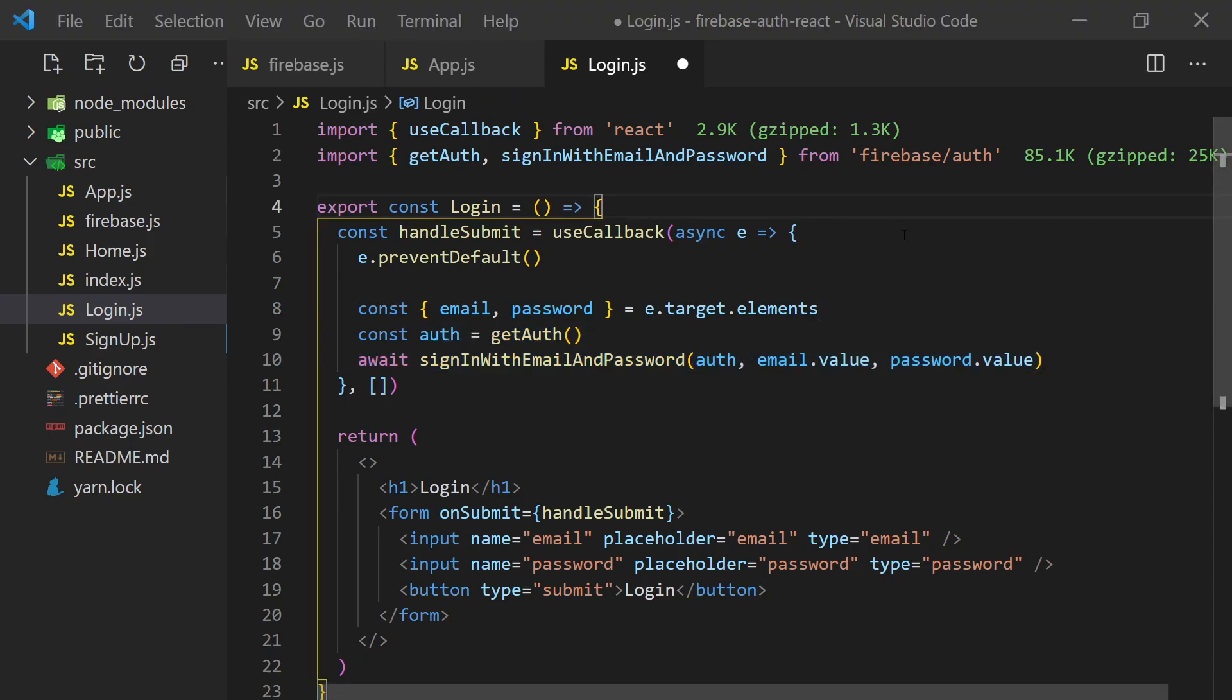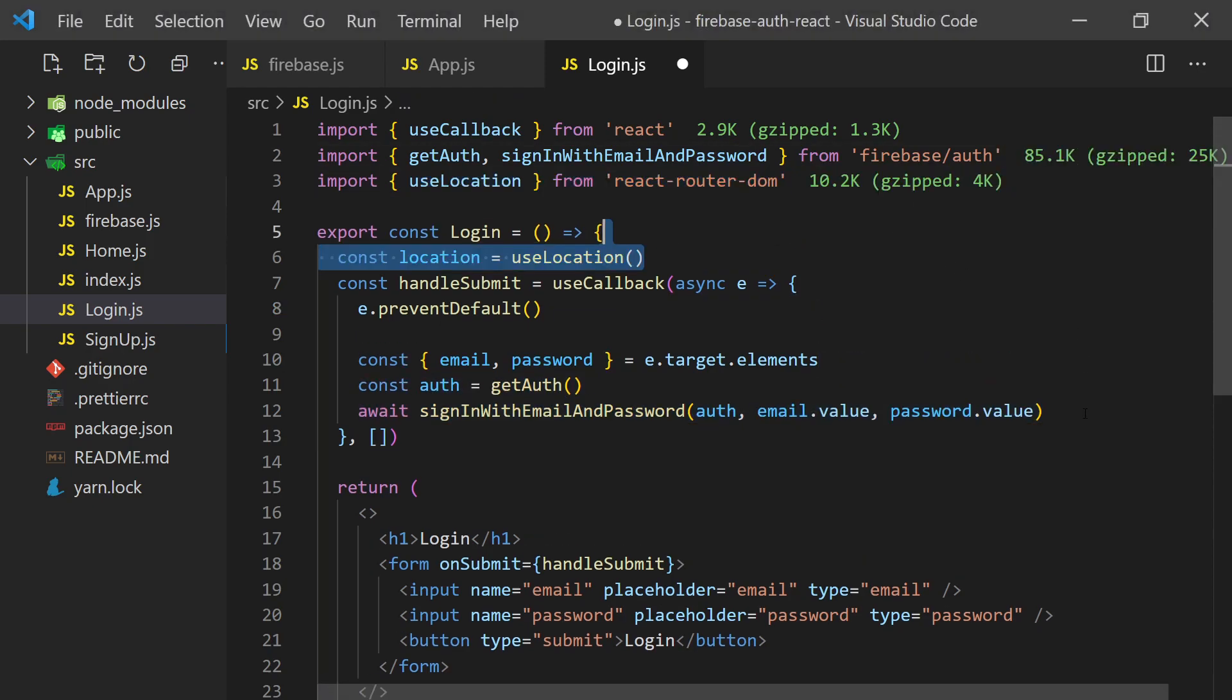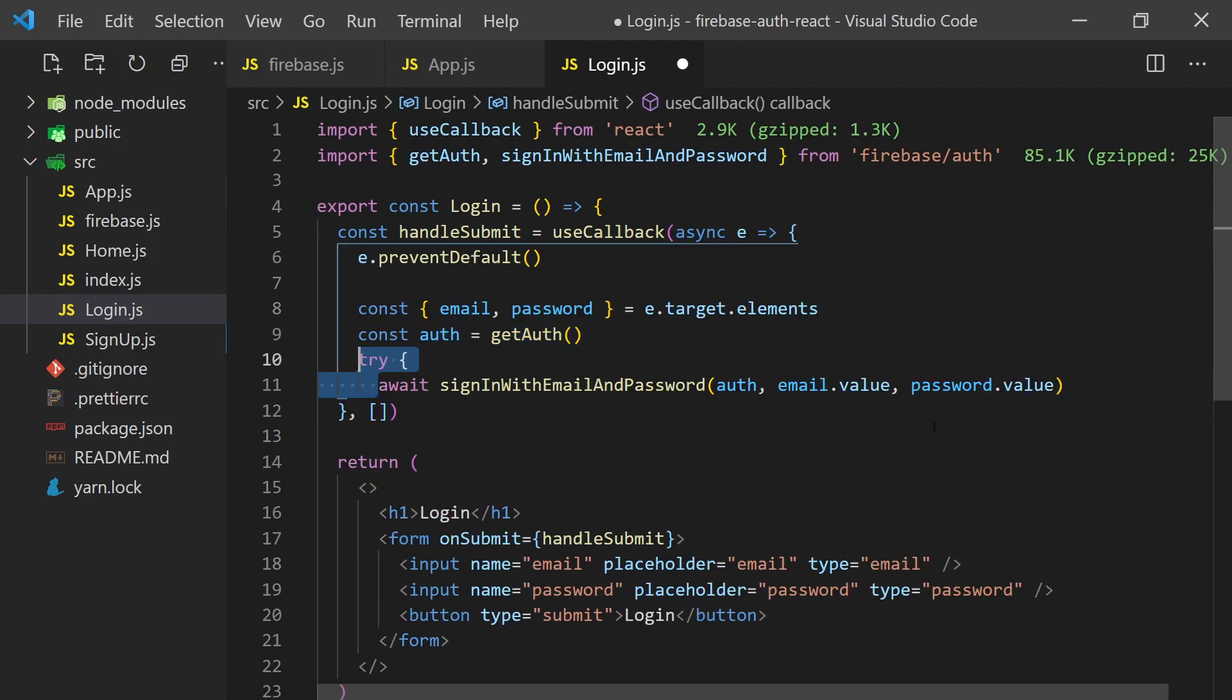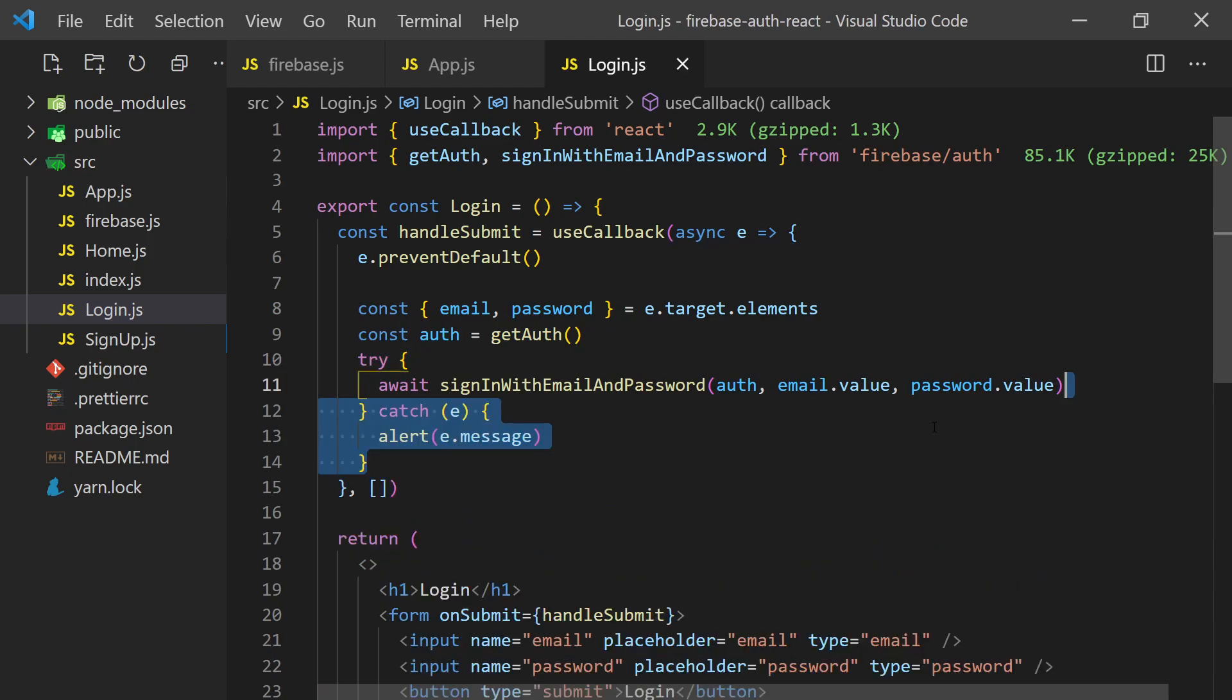However, if we wanted to redirect to a specific URL, we could call the use location hook and push a path onto it. I'm also going to wrap this whole thing in a try-catch statement and alert the user with any error messages. I would recommend you add better message handling for the user's experience.